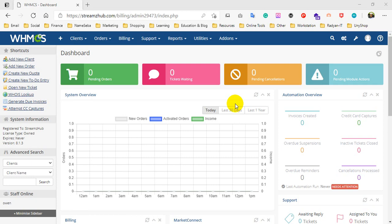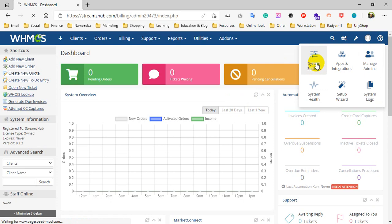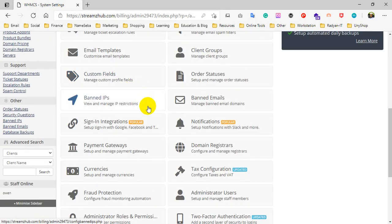Hello, let me show you how to set up PayPal payment in WHMCS. To do that, first of all you have to log in to your WHMCS admin area, then go to System Settings. Under System Settings, go to Payment Gateways.